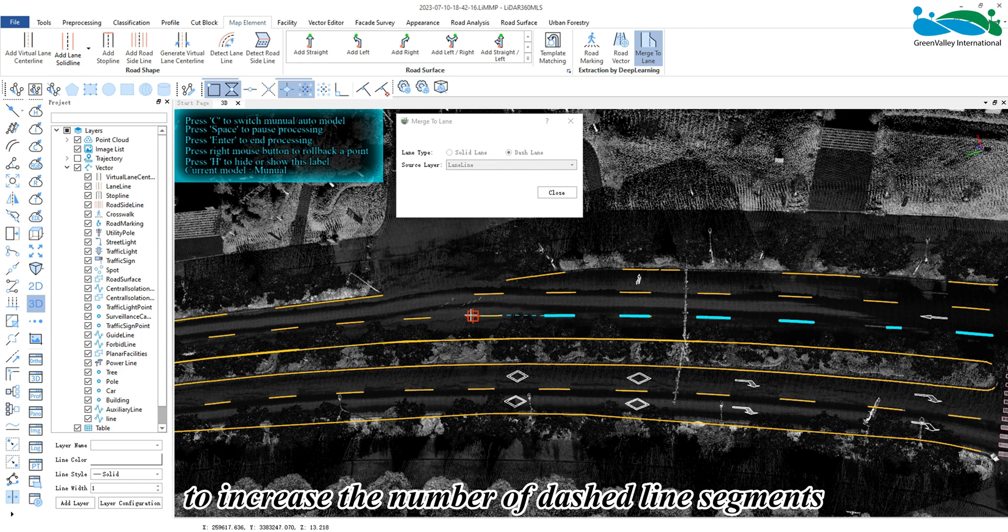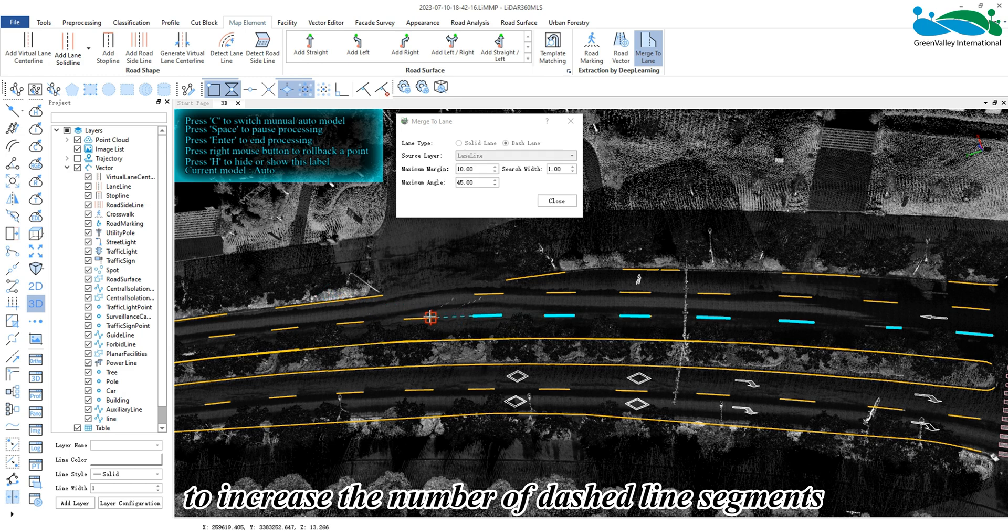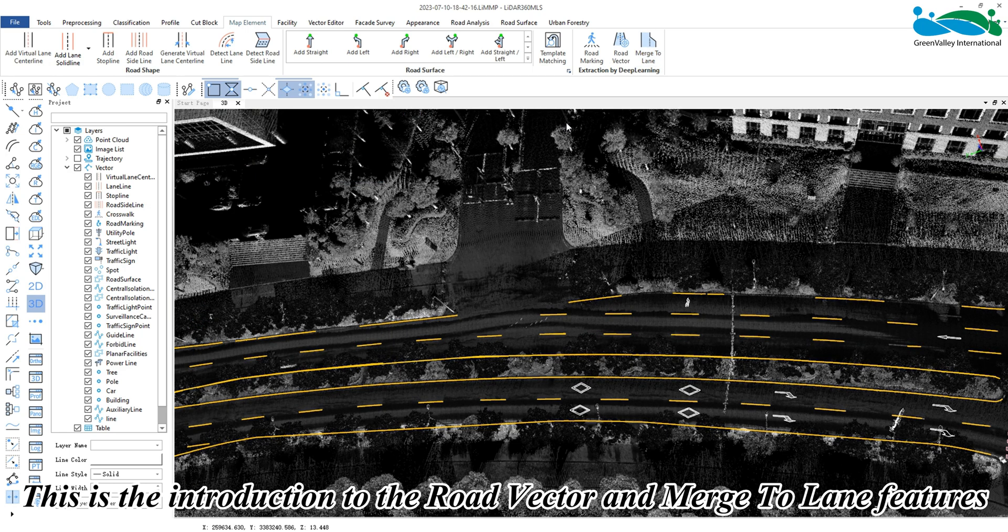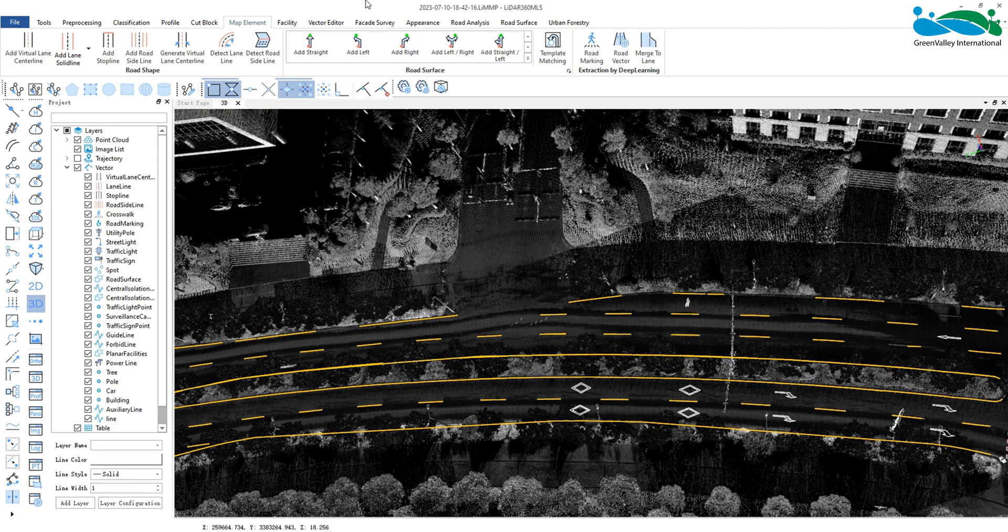This is the introduction to the road vector and merge to lane features. Thank you for watching.